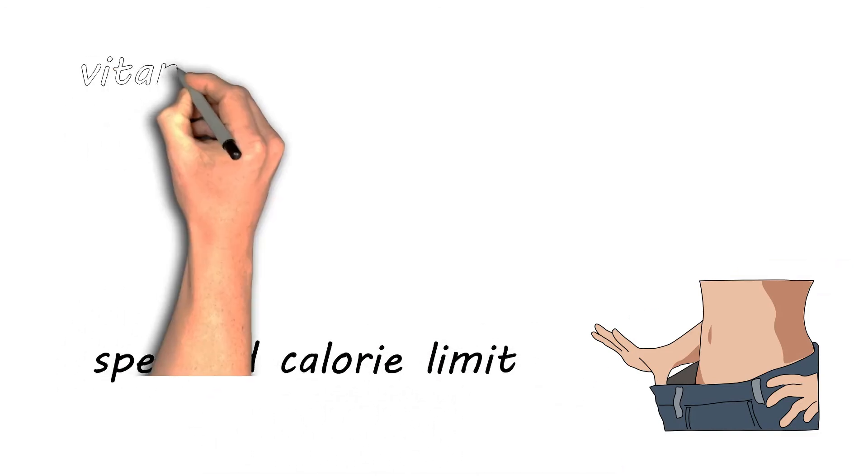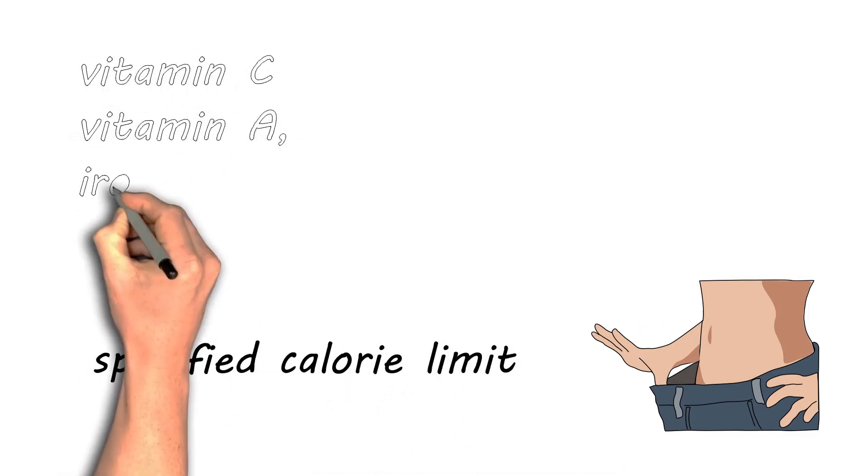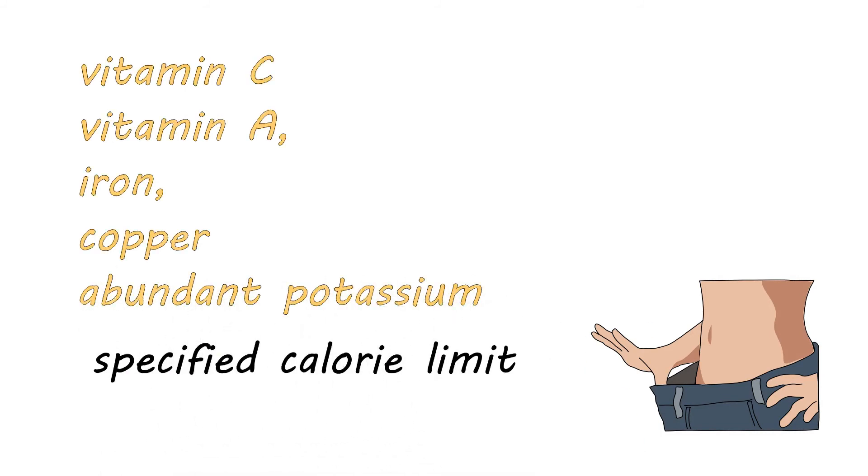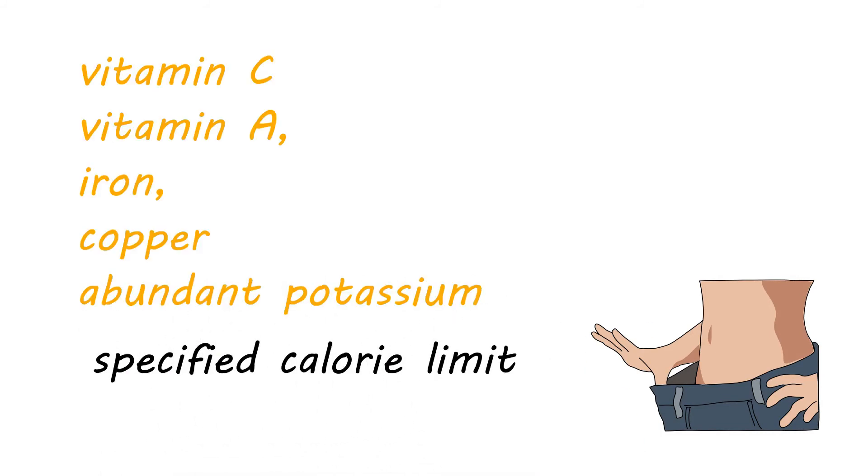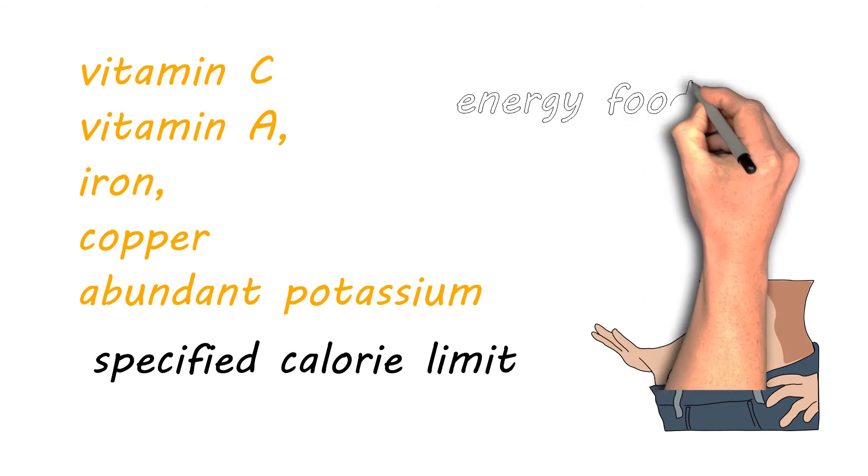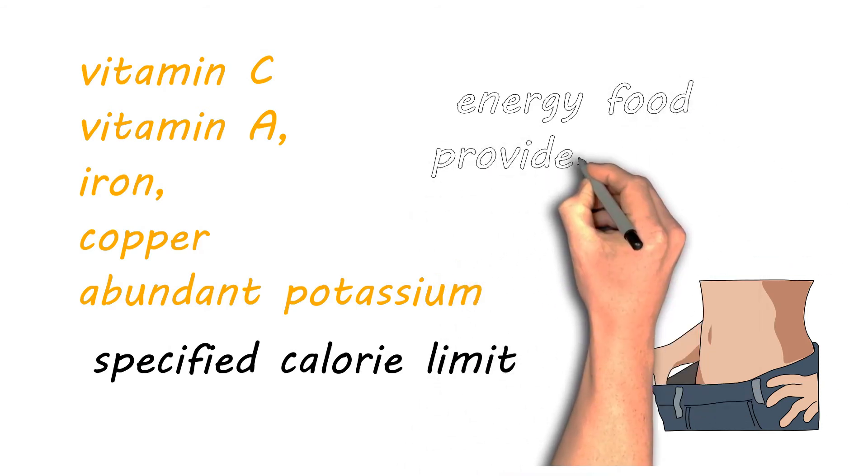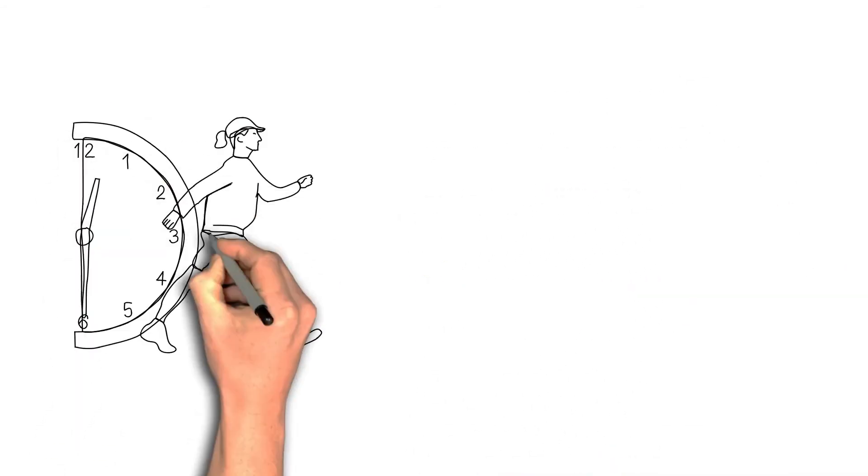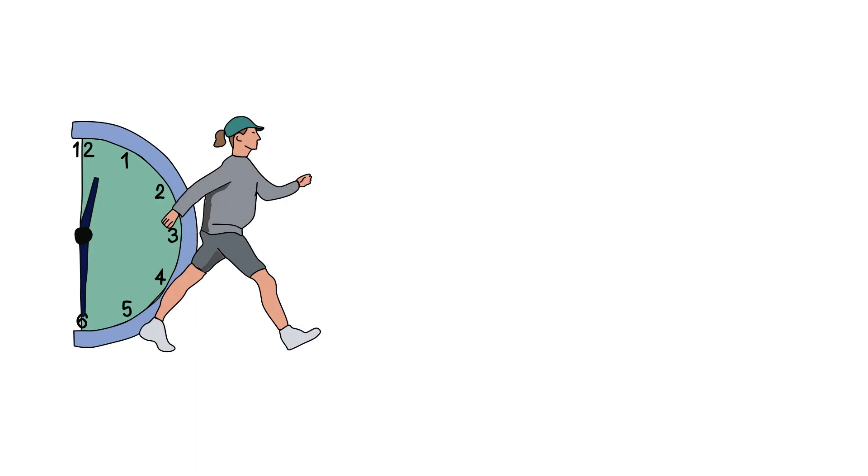Mango is rich in vitamin C and vitamin A, iron, copper, and abundant potassium that is great for the body. It is an energy food and provides a sugar rush to your body, keeping you energetic and active throughout the day.